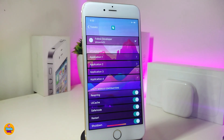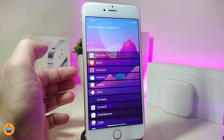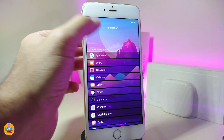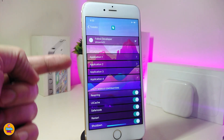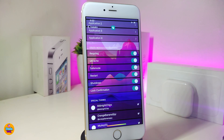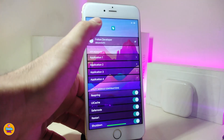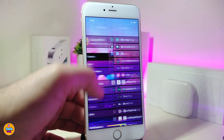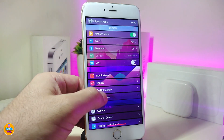Once you download Mission Control, you'll find an Applications section where you can add up to four different applications. Just tap to bring up the full list of apps on your device and choose which ones you want. You can also toggle options like Respring, UI Cut, Safe Mode, Restart, and Shutdown menu from within the tweak's settings.